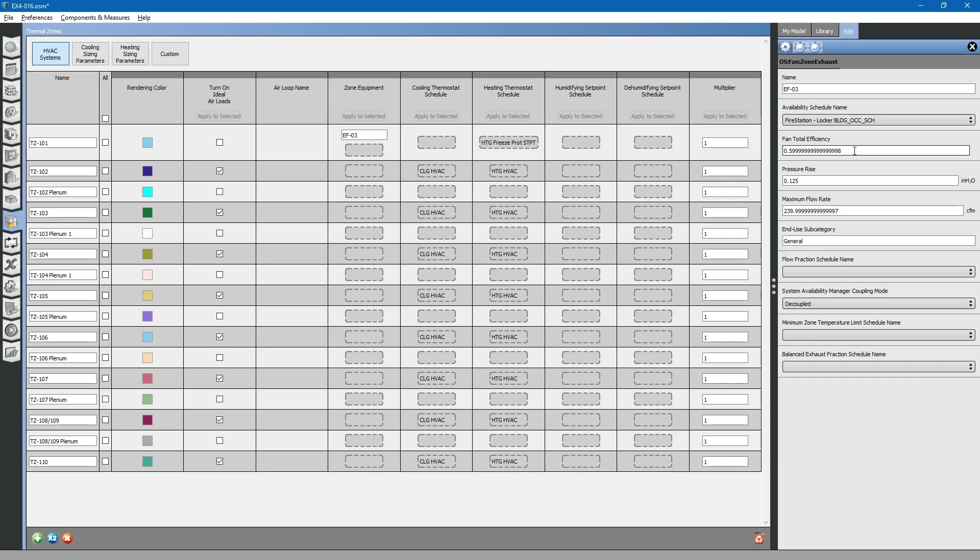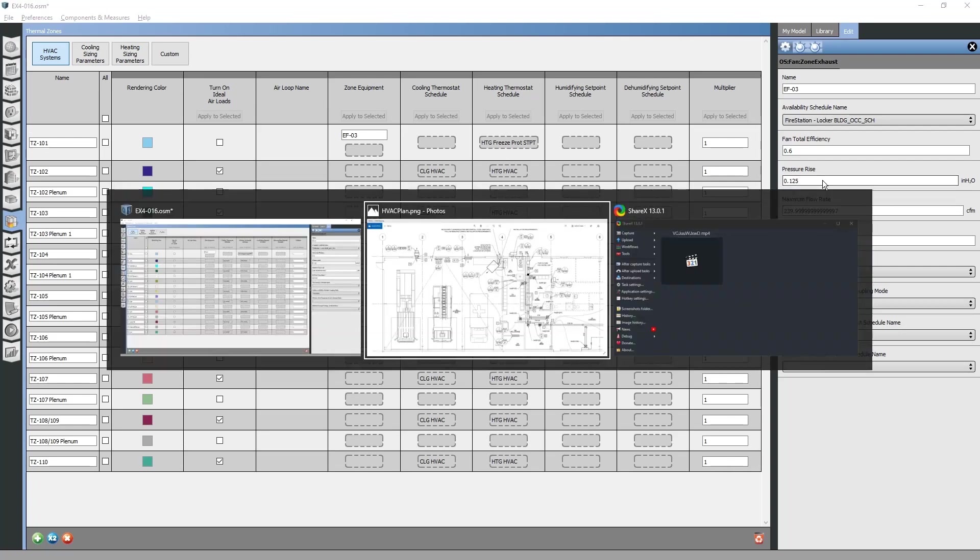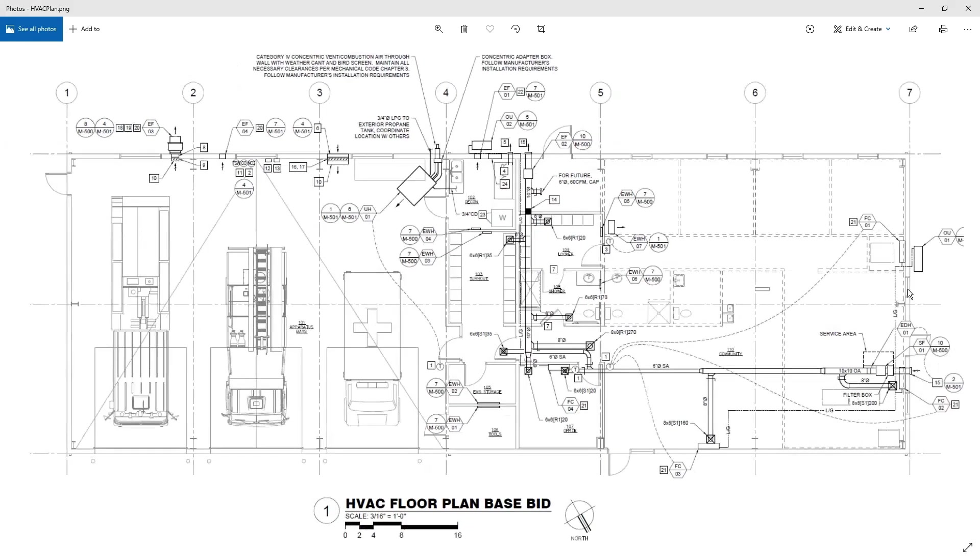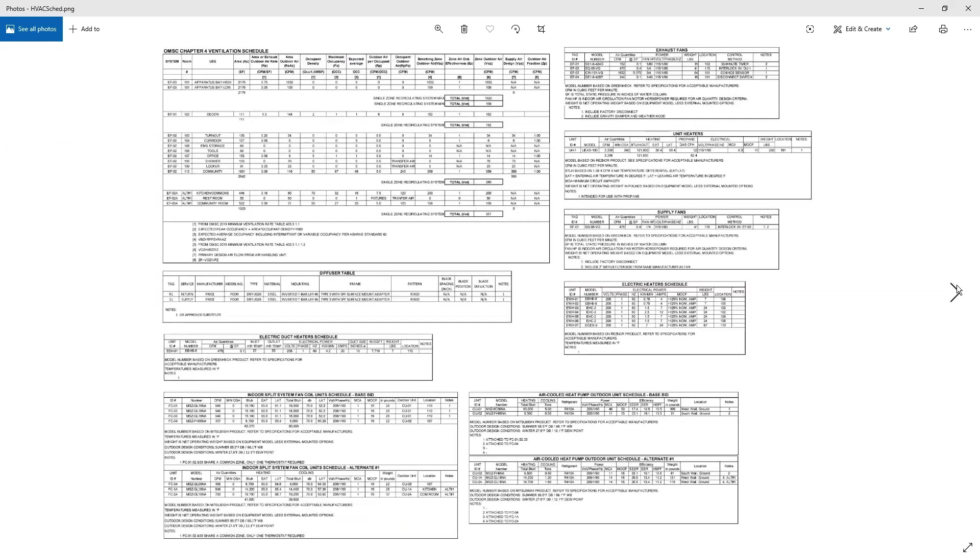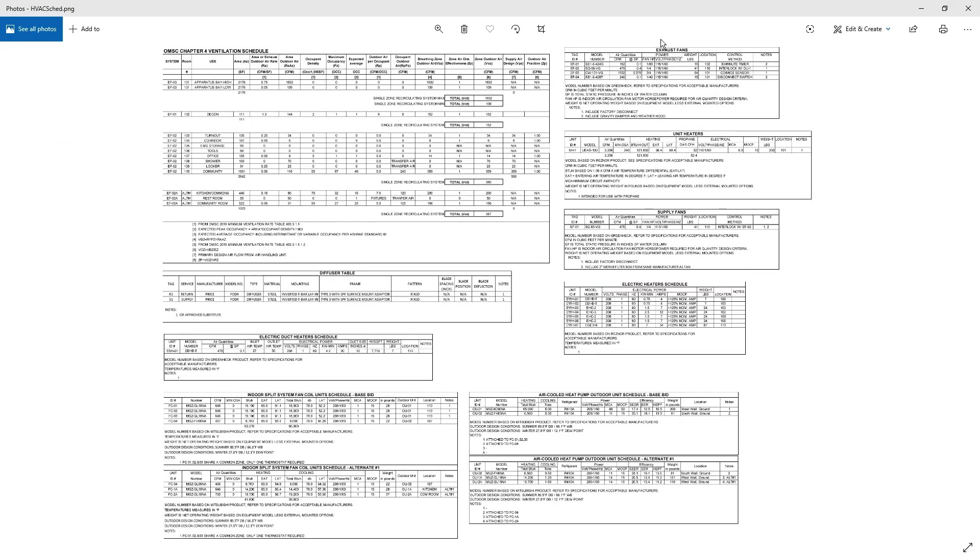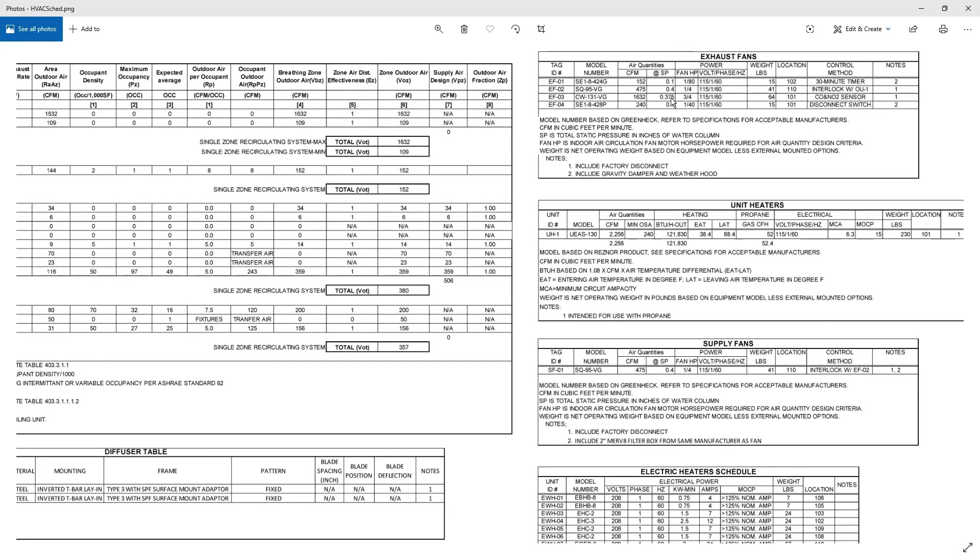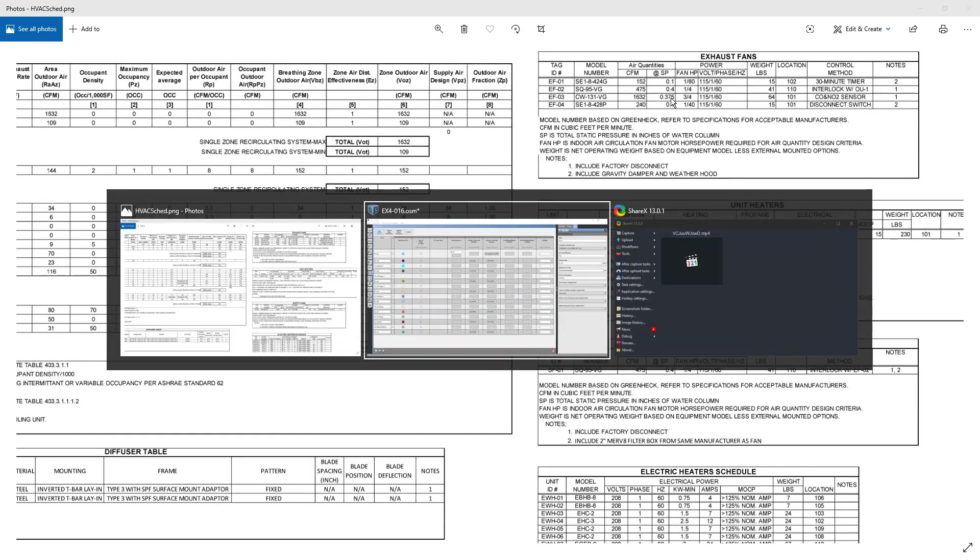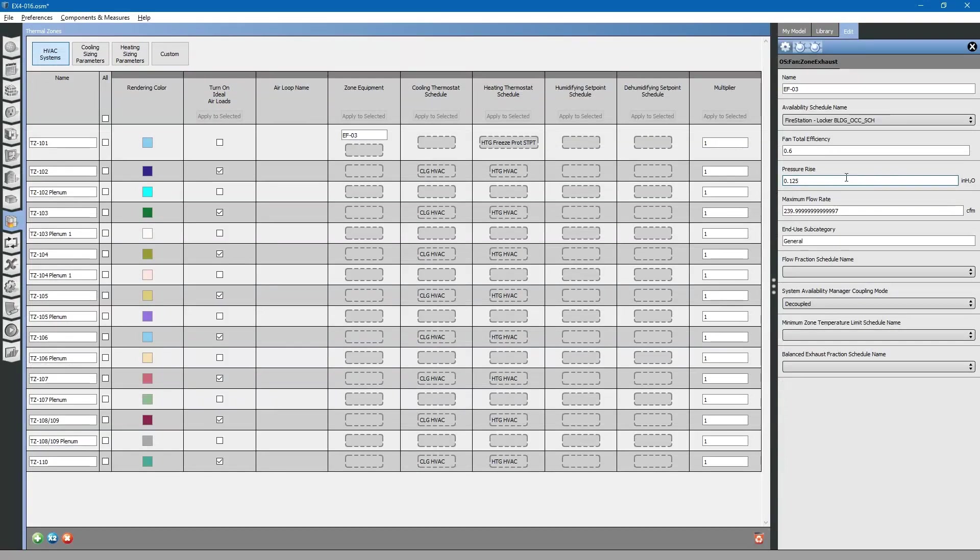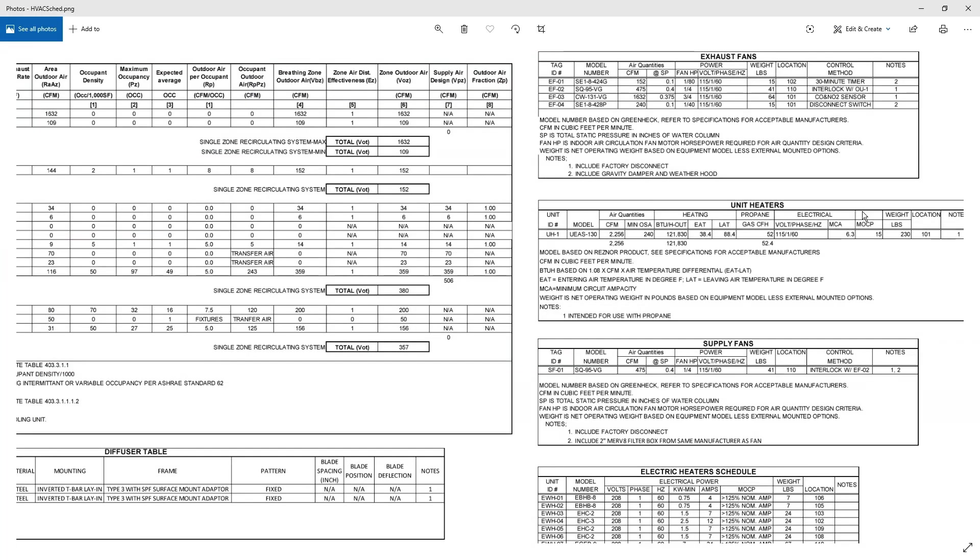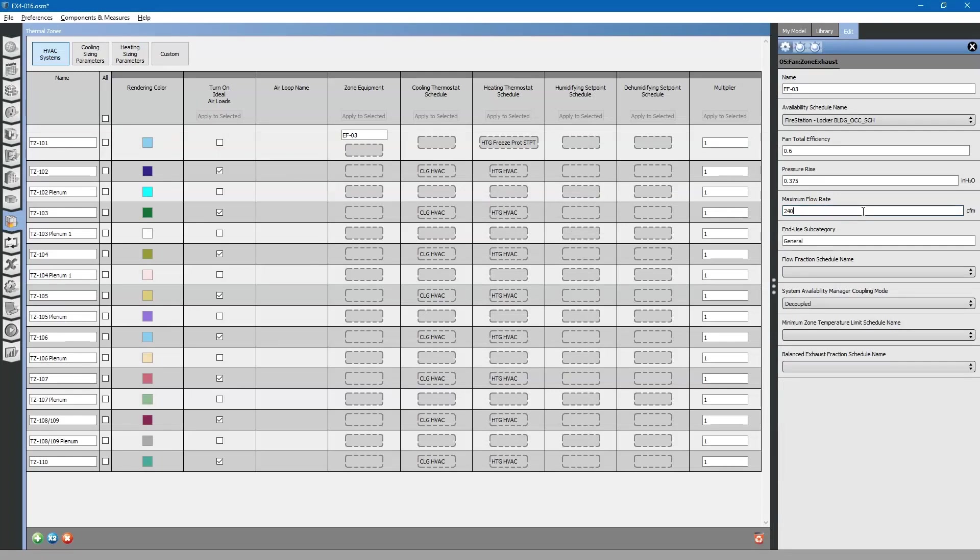Next, we can start looking at the other attributes. For the pressure rise on this exhaust fan, we can look at what the design is: 0.375 inches of static. The maximum flow rate is 1,632 cfm.